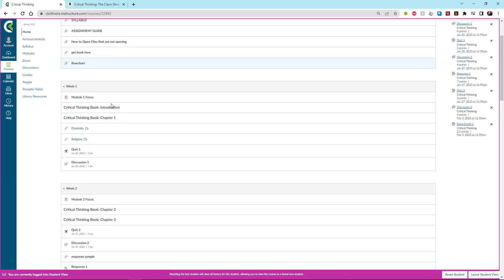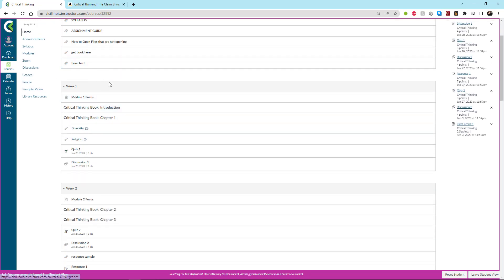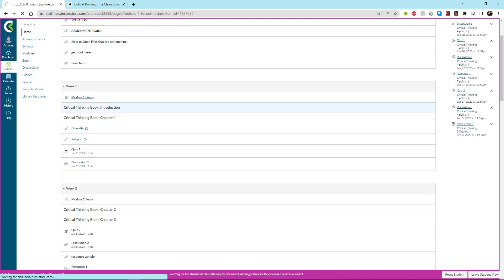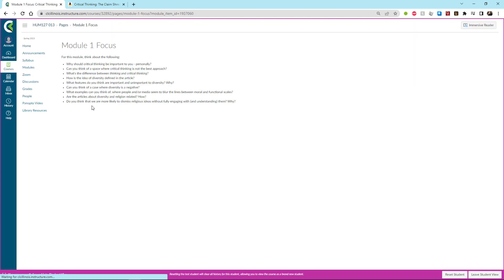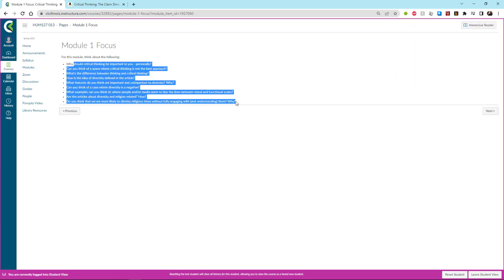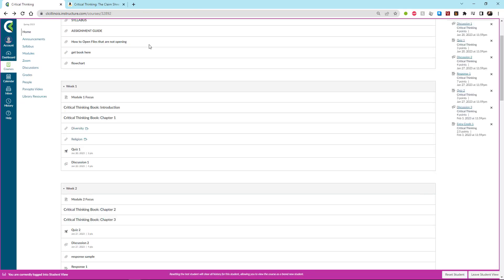So how does this work? Well, for each week, what you're going to do is the very first thing you're going to do is click on the module focus. So there's module one focus, module two focus. You click on the focus and that takes you to a page that asks you a bunch of questions that you should be thinking about as you are reading the content. And that sort of helps direct your focus in the readings as to what you're doing.